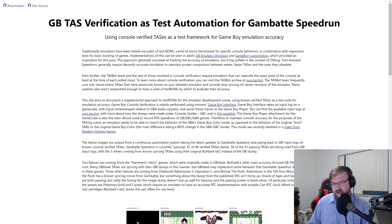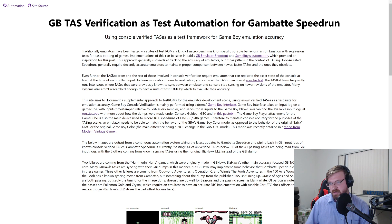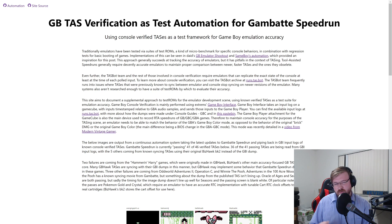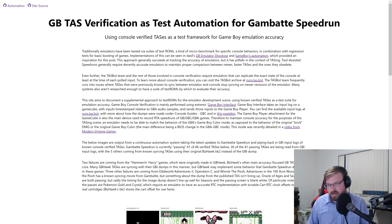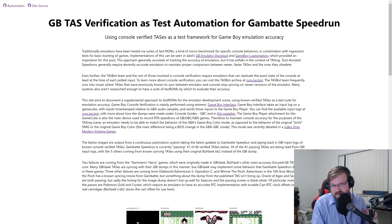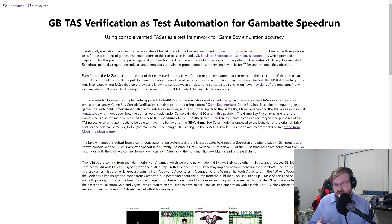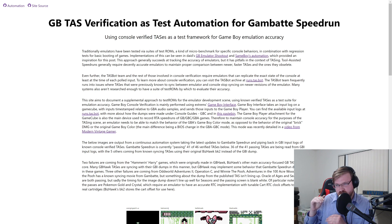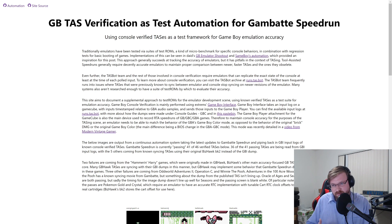To learn more about console verification and our progress, you can visit the TASbot archive on runs.tas.bot, linked in this blog post. The TASbot team frequently runs into issues where TASs we've previously gotten to work on console might stop syncing if we try to play those inputs back in a newer version of the emulator. Many systems also aren't researched enough to have a giant suite of test ROMs by which to evaluate their accuracy as improvements are made.